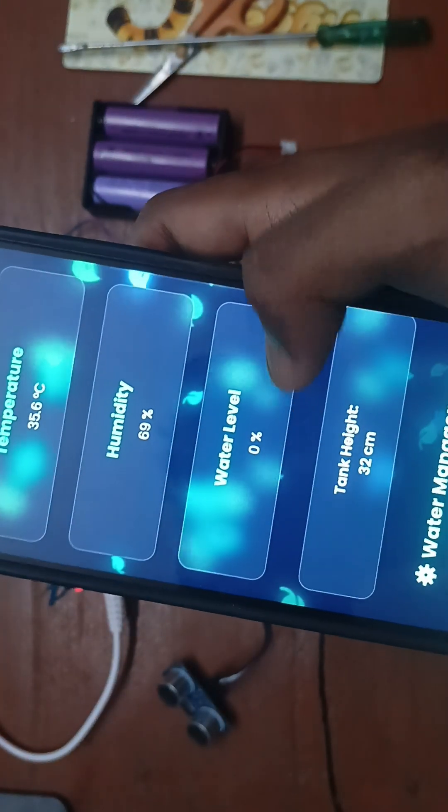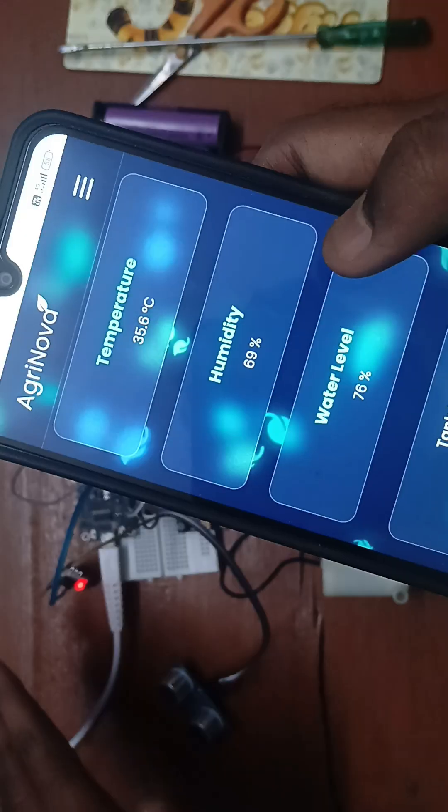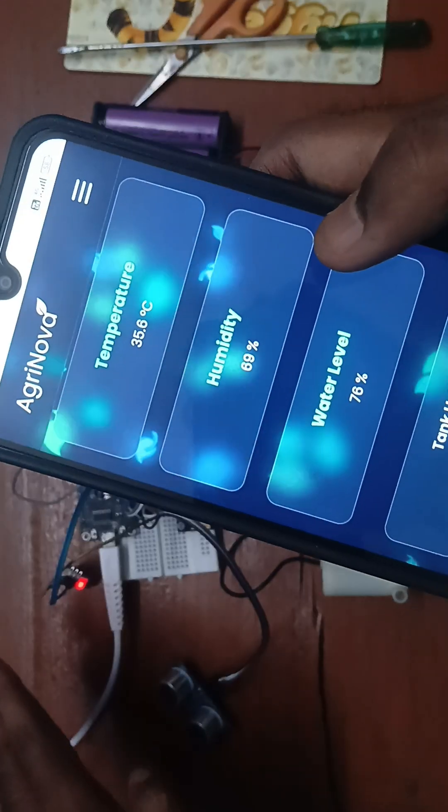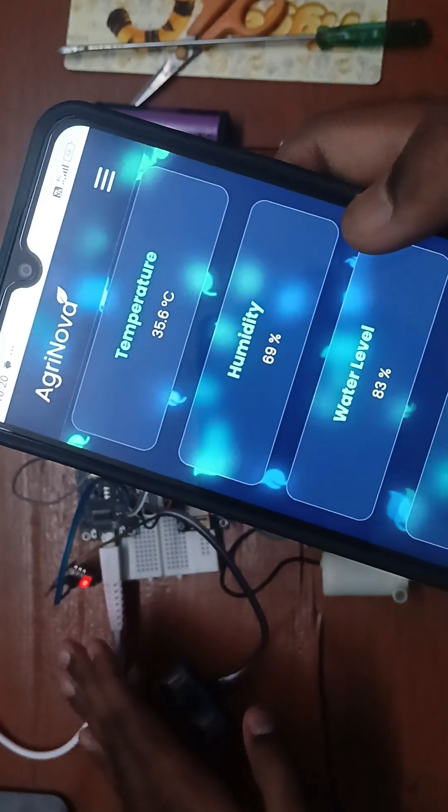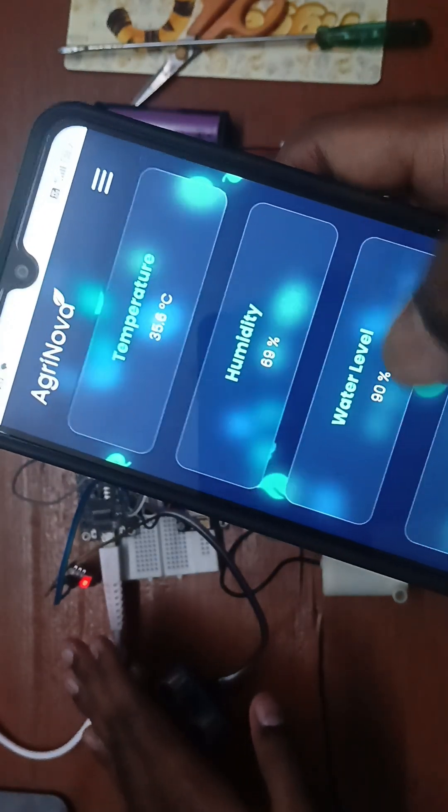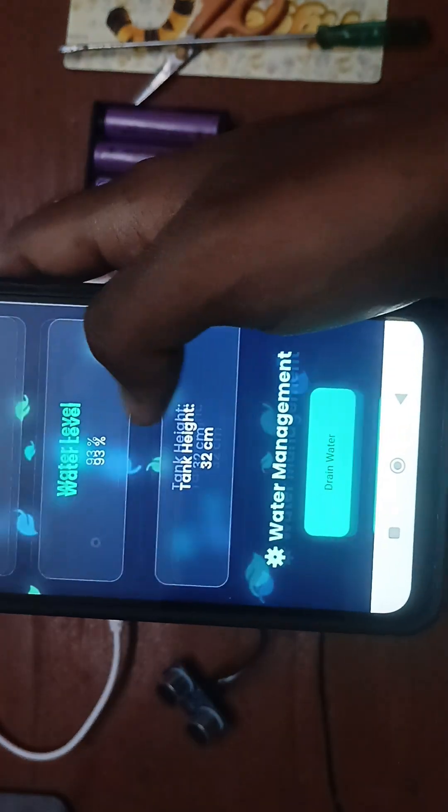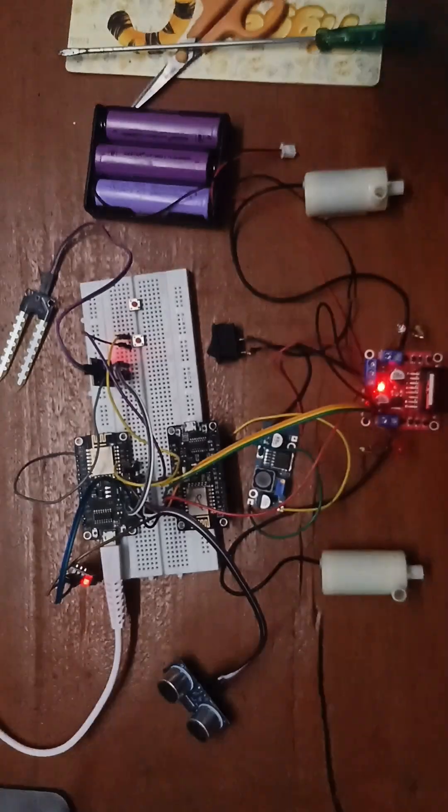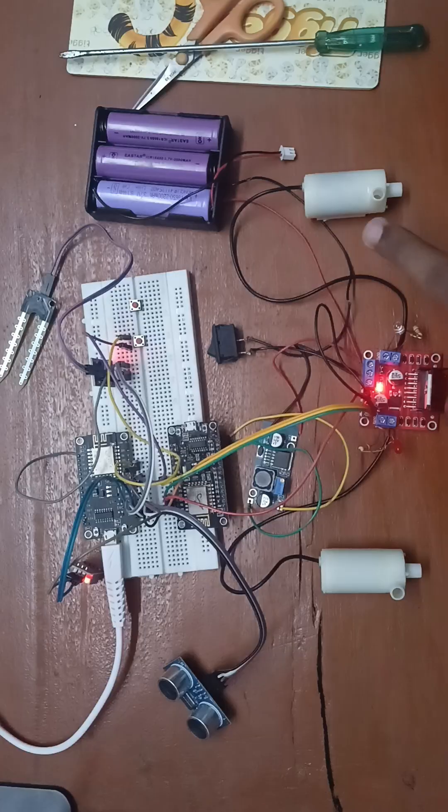Here, the water level is currently 0%. My hand is simulating the water level. If I bring it close to the sensor, it updates the water level percentage. And here I used two motors.